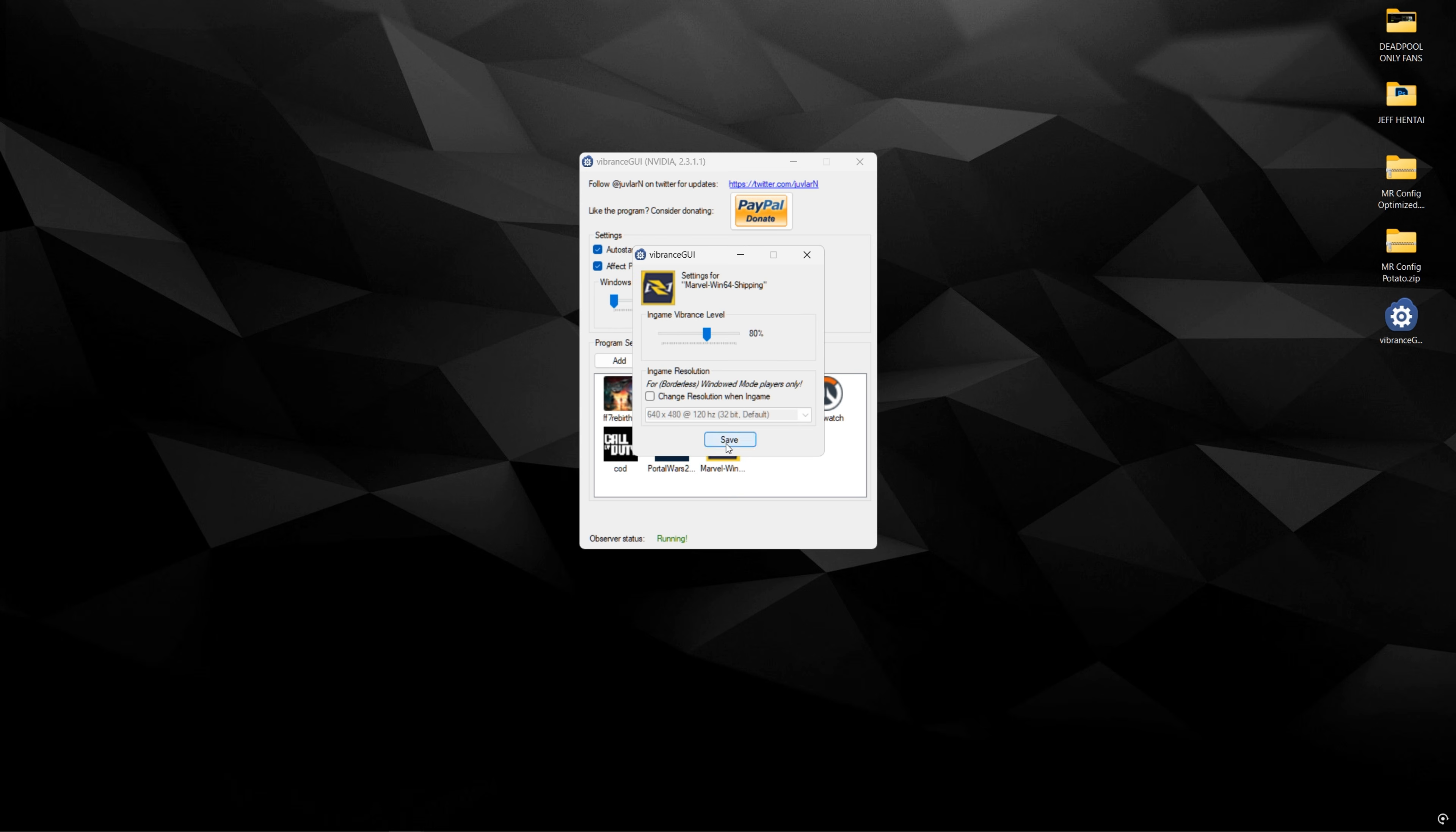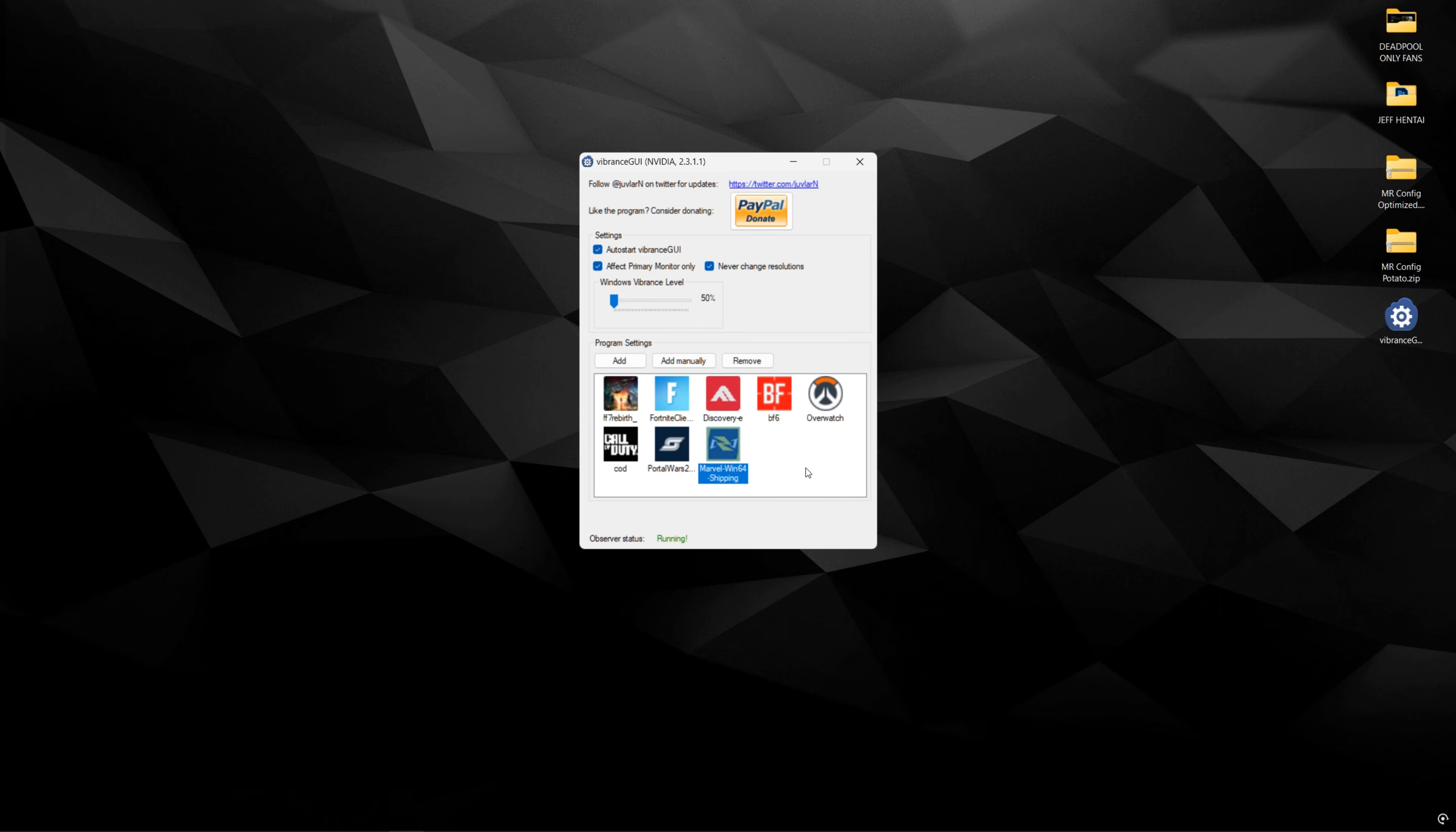And once it's added in here again, choose your digital vibrance level. 50% is default. I prefer using like 80, and then press save. And now I'll show you what that looks like in-game.